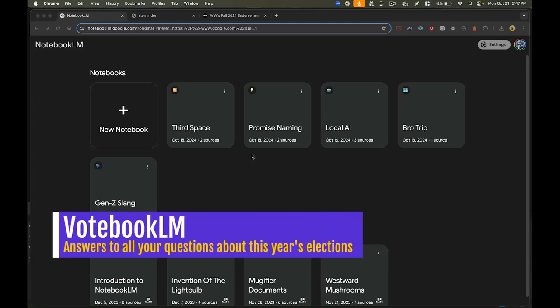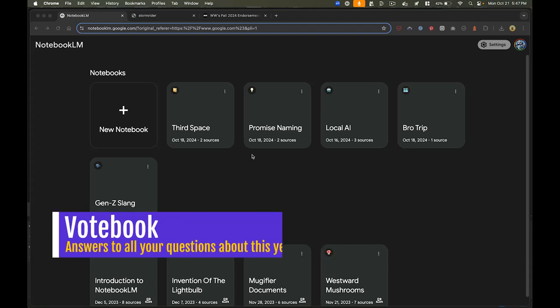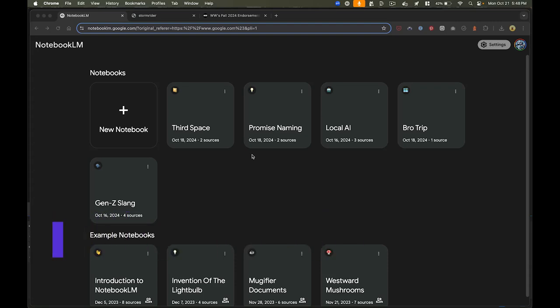Okay, election season is coming up, and I want to show you how you can make the process of being an informed voter a little bit easier using Notebook LM.